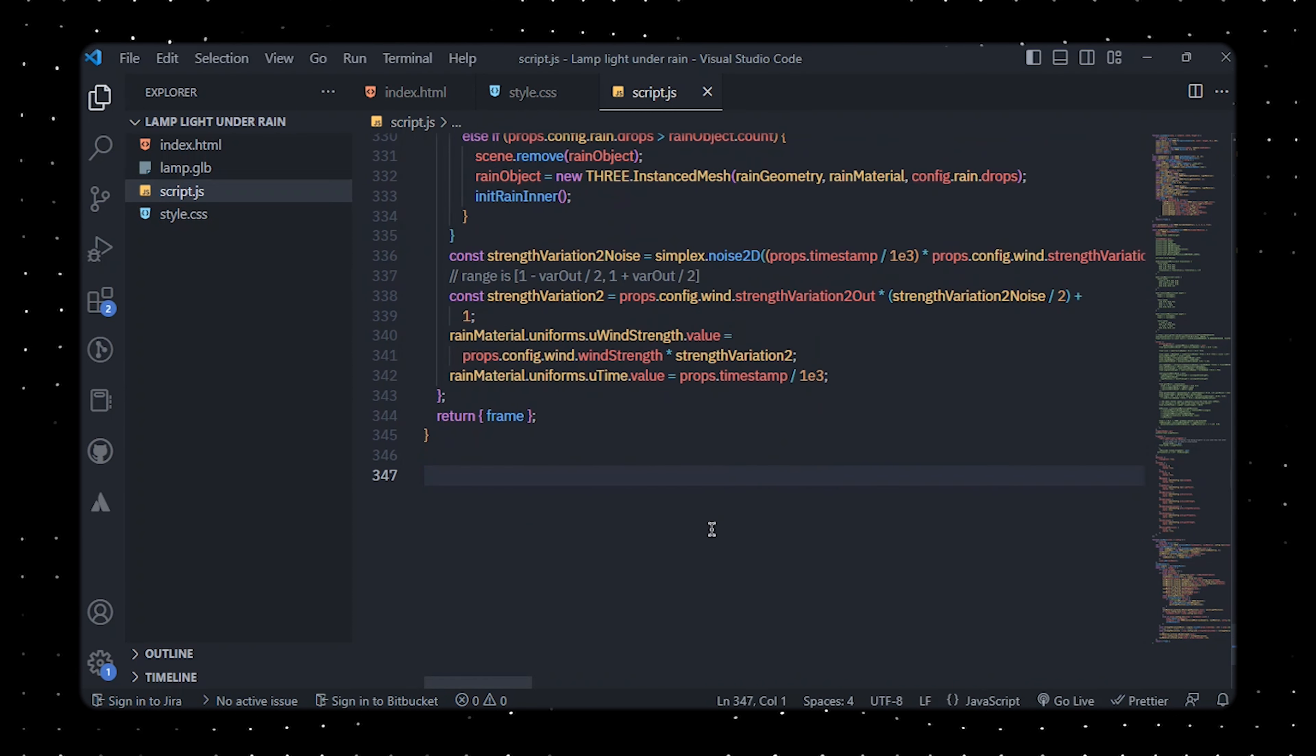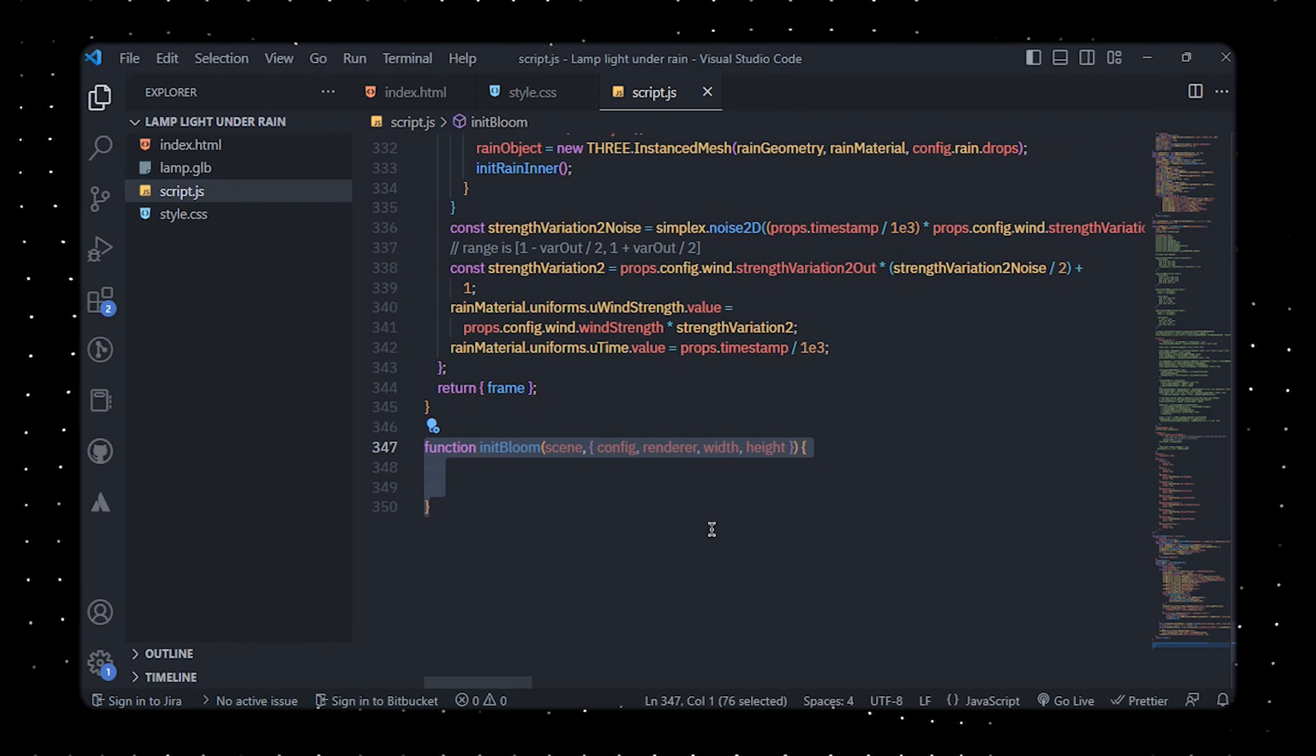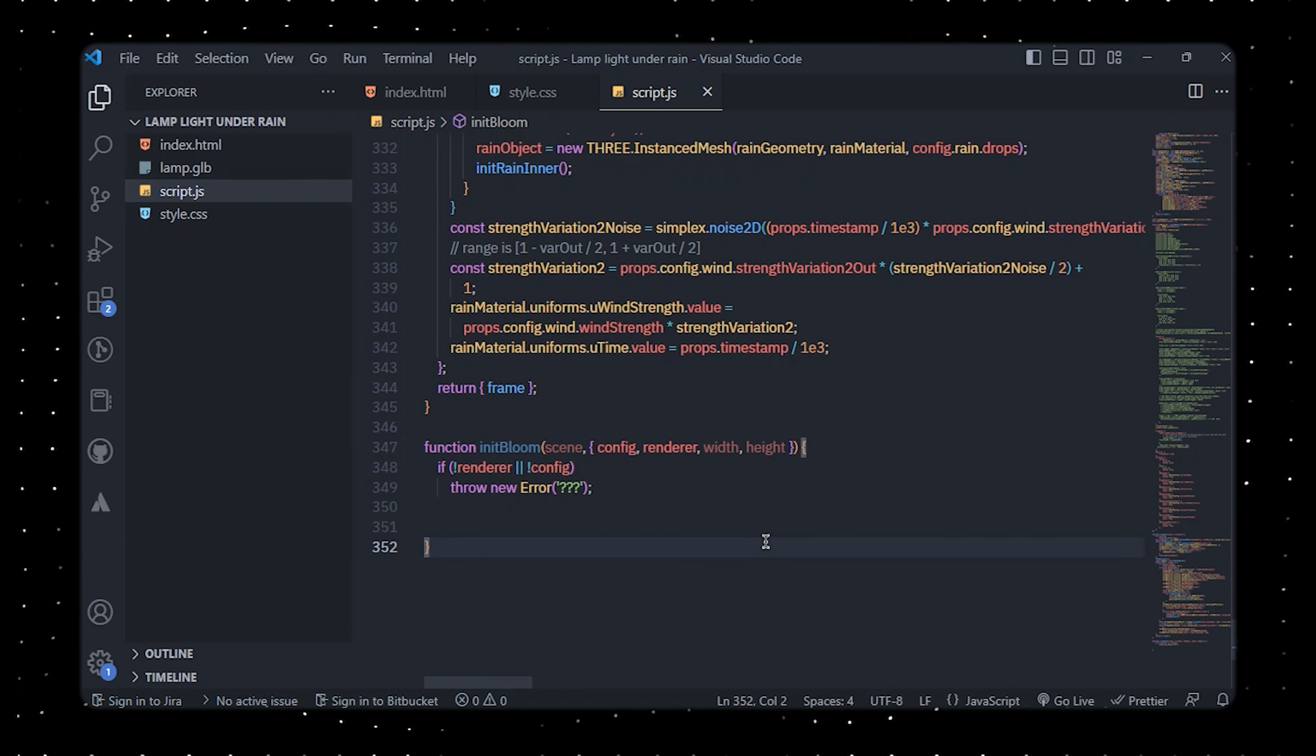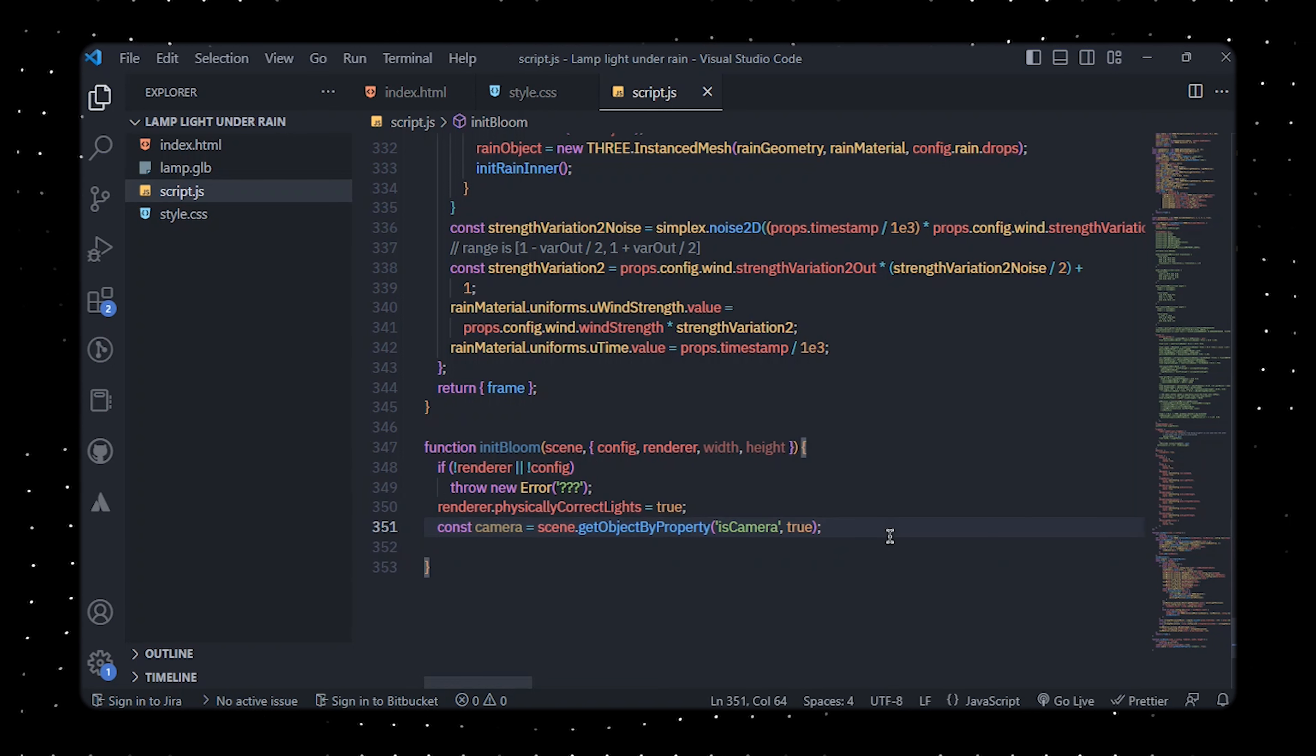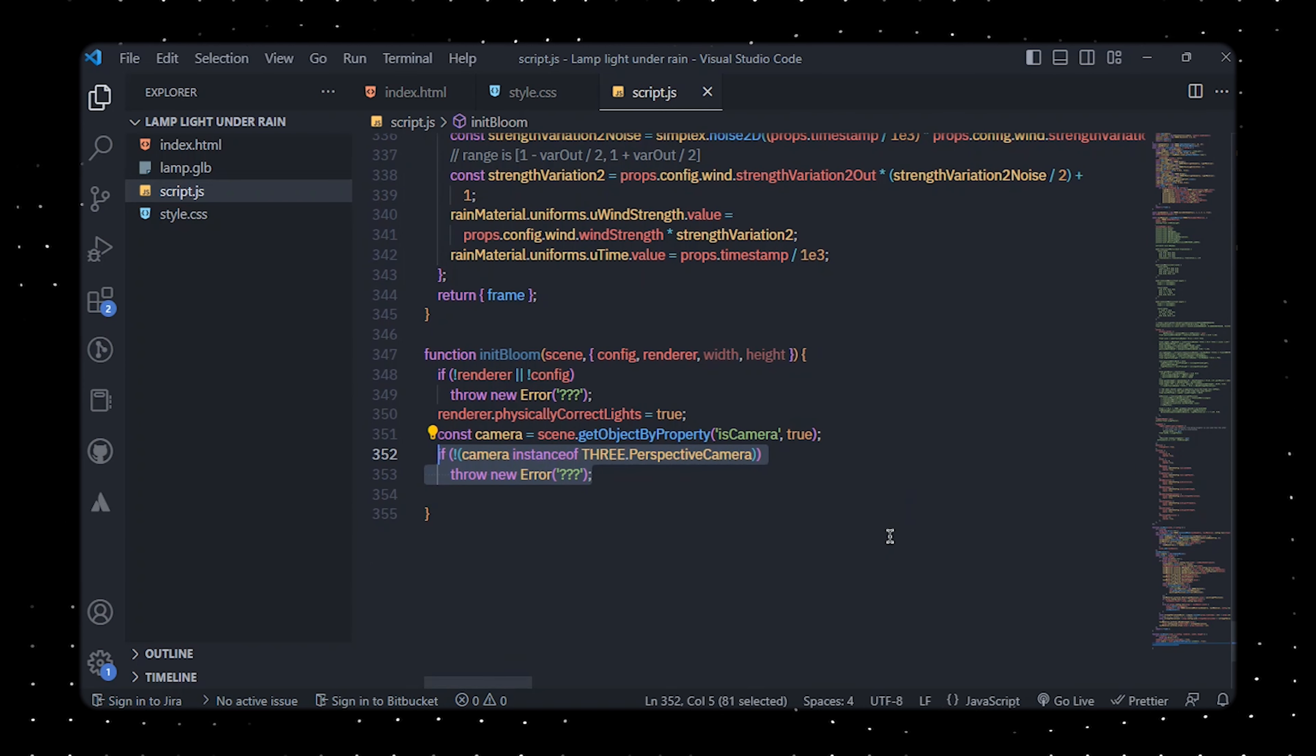To add bloom effect in Three.js we'll create a function called init bloom which initializes the bloom post-processing effect in a Three.js scene. The function checks if the renderer and the configuration object have been provided. If not, it will throw an error with a message. Next we'll retrieve the camera from the scene by seeking for the camera property set to true. If the camera is not an instance of Three.PerspectiveCamera, an error with a message will be thrown.